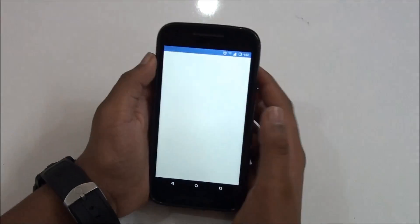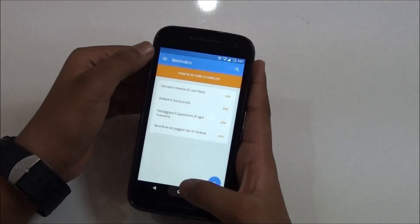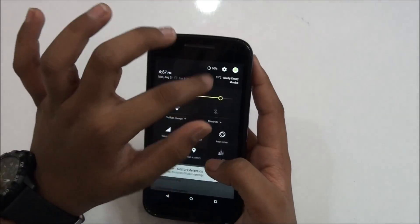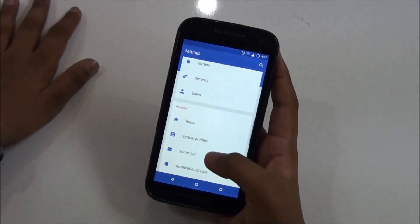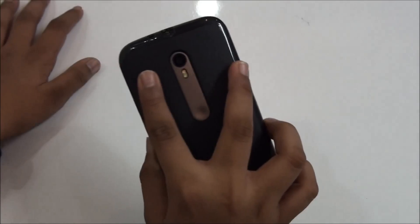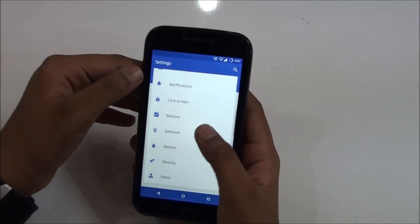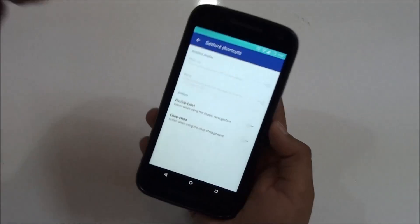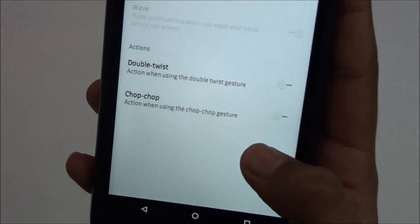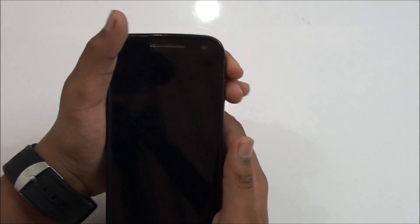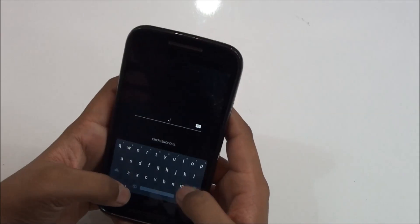Starting off, you must activate it from your device administrator. This is the Moto G third-generation I'm using to show you. If we go to gestures, as you can see both actions are turned off — that means no chop chop to wake the device, and no gesture to turn on the camera.